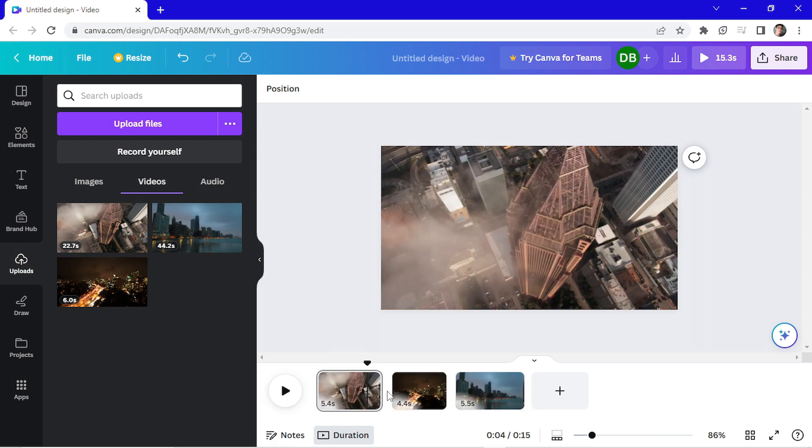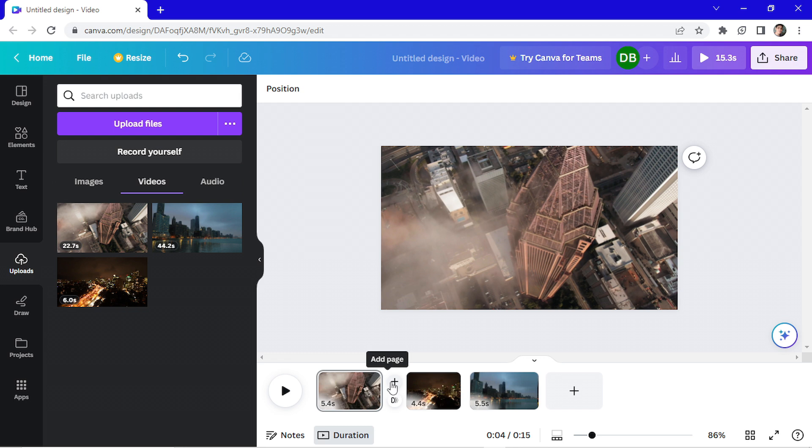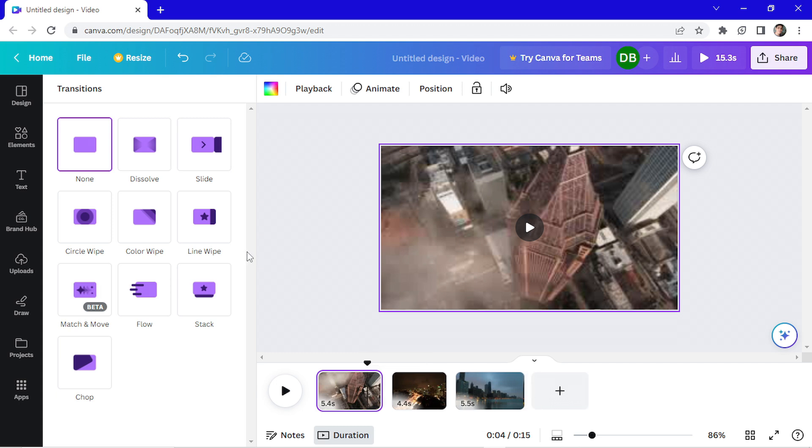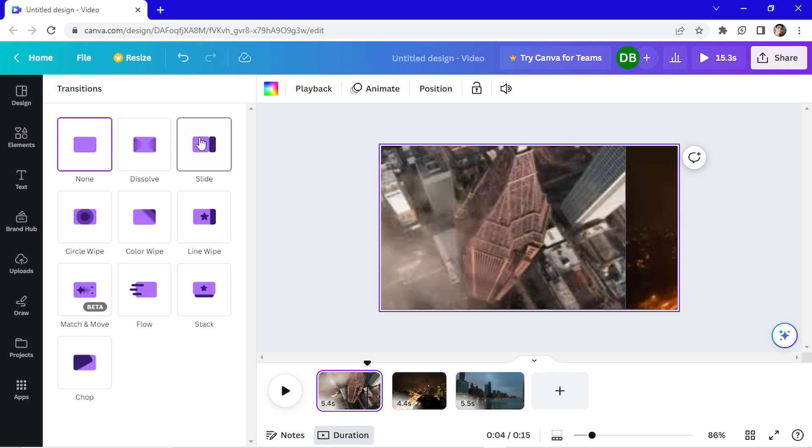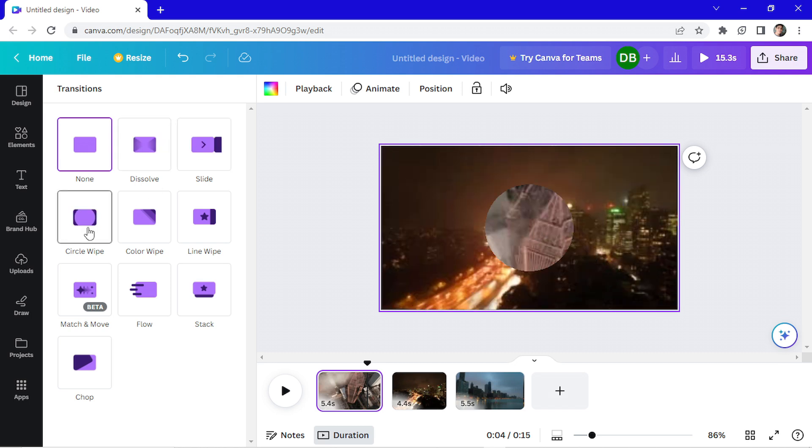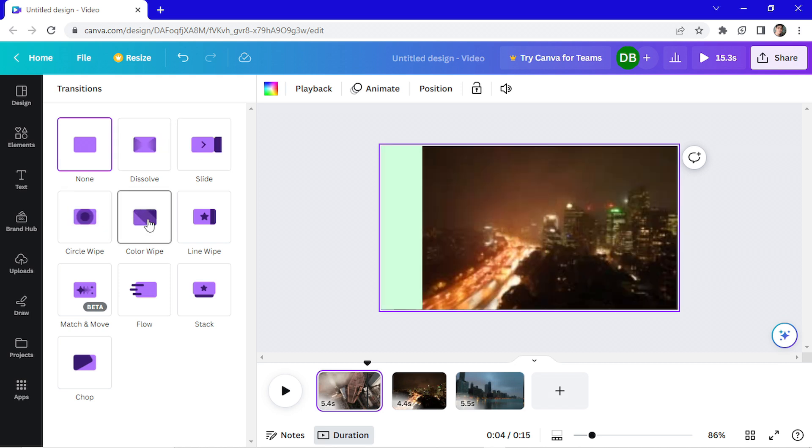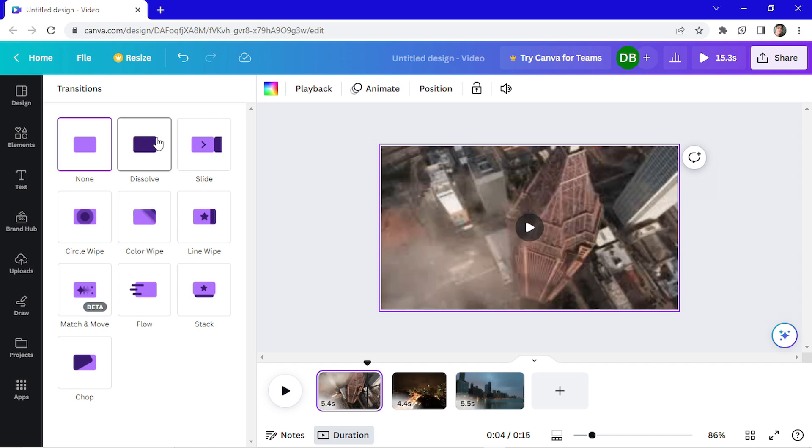I want to add a transition in the middle of the video. So I go here with my mouse and I put it over between the two clips. And I'll go here and add transition. Put the mouse over the transition to see how it will look. I will choose the dissolve.